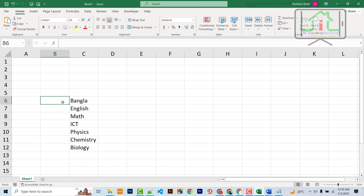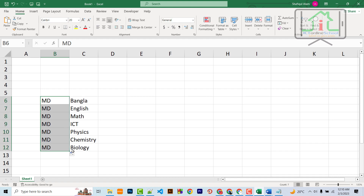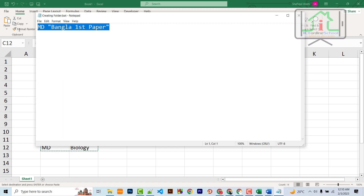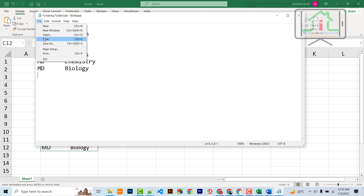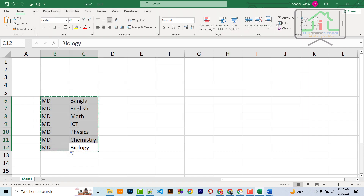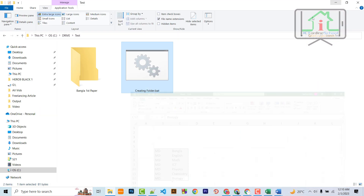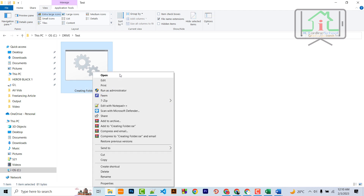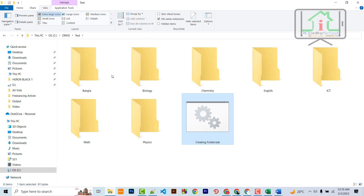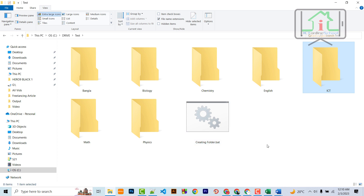This is the MD file and we will fill it. Fill it, then we will copy it. Now we will save it. We will delete it, open it, and create it.